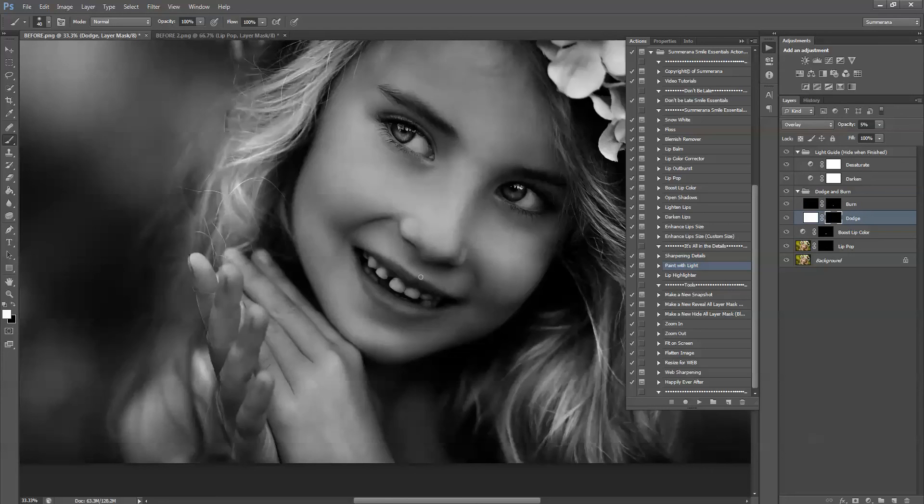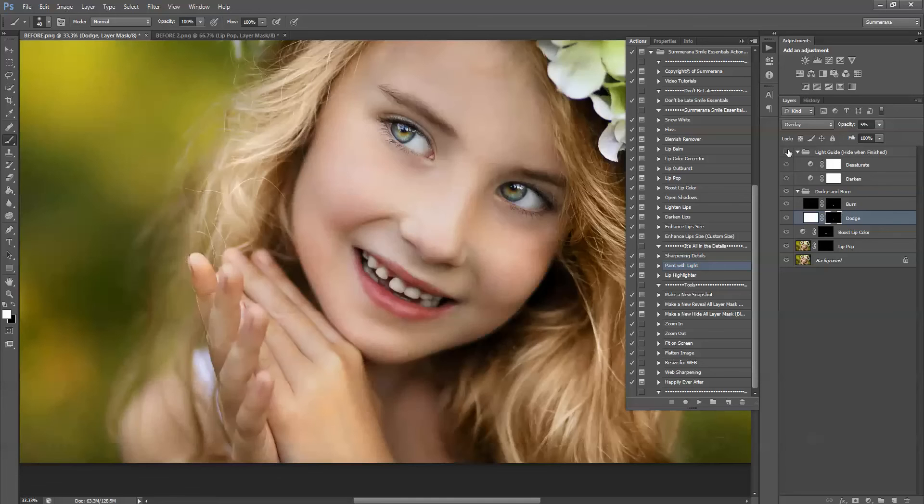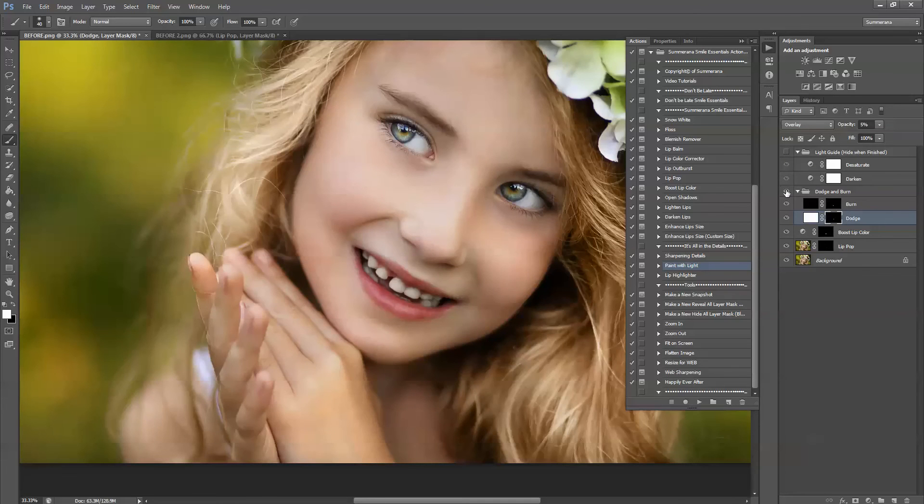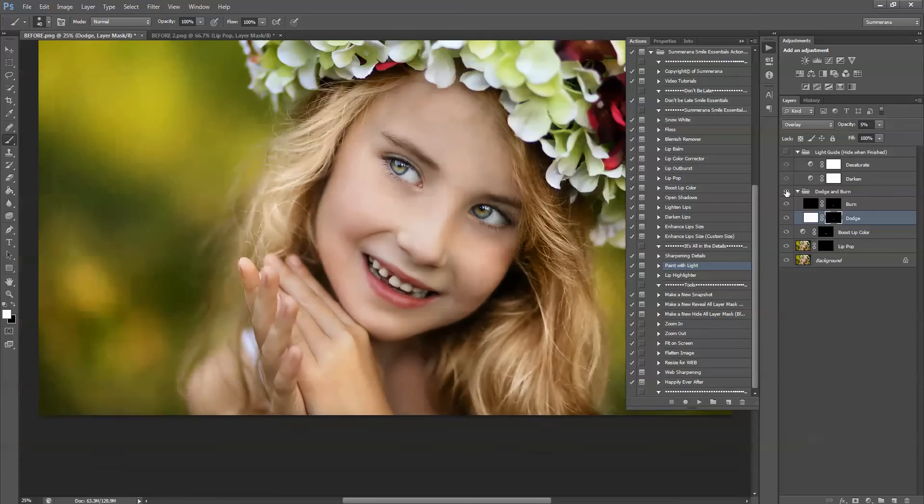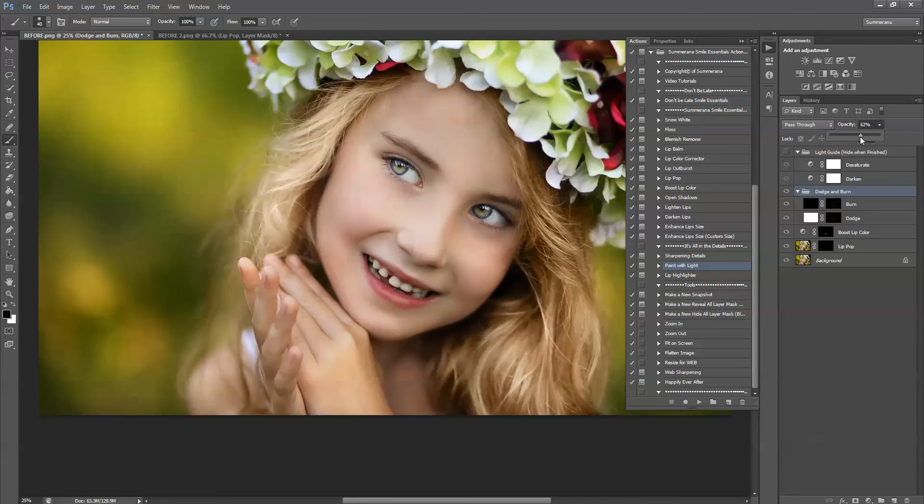And then you deselect the light guide. Make sure you don't flatten with that selected. And then you can see a before and after. Just gives a little more dimension. You can also adjust the opacity of the group layer if it's too much.